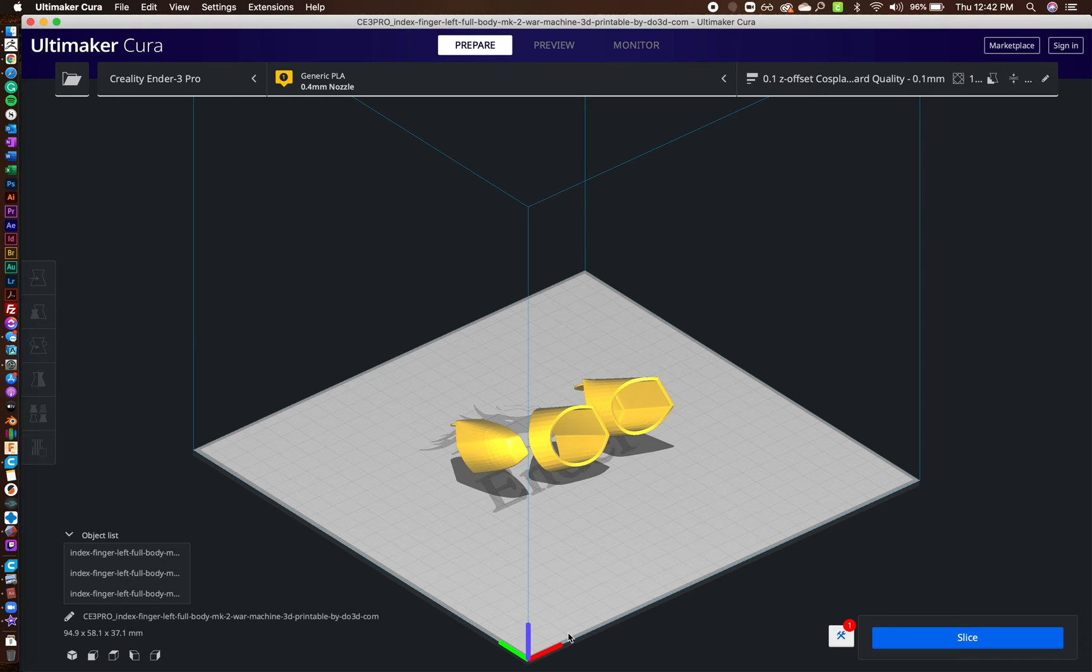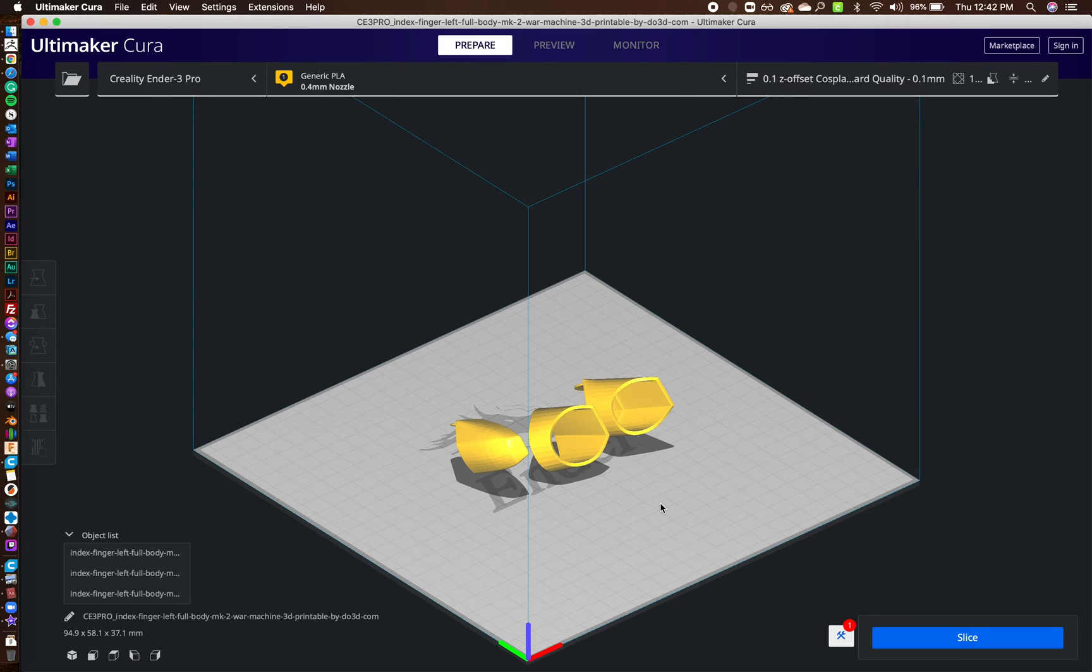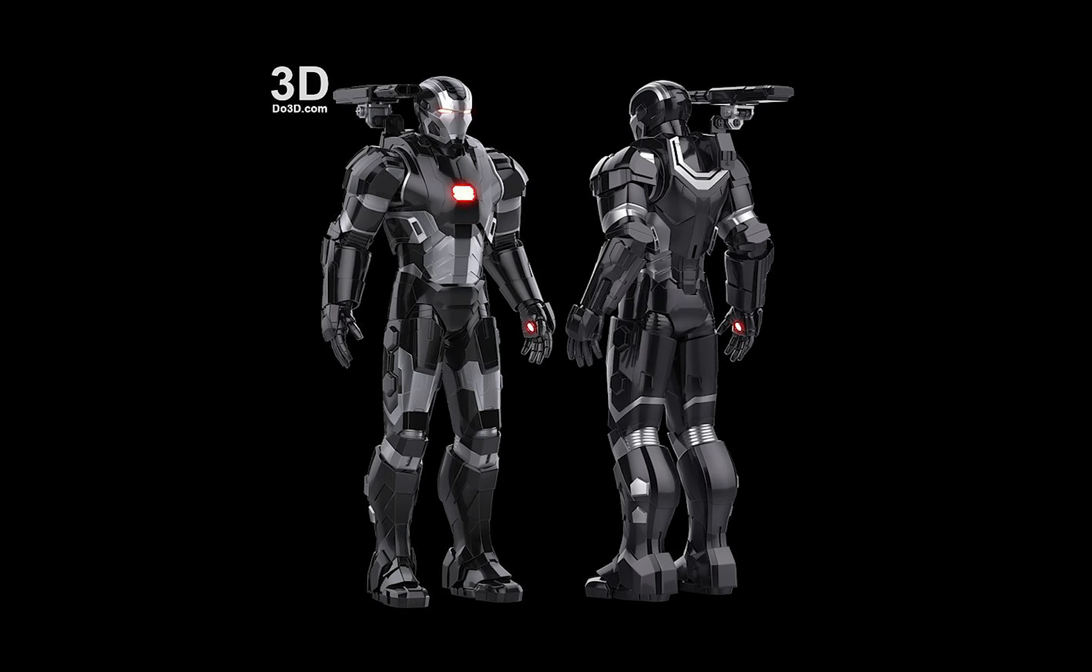Hello, Mead Maid here. I wanted to show you how I actually set up the fingers for printing for Iron Man, for my Iron Man suit.